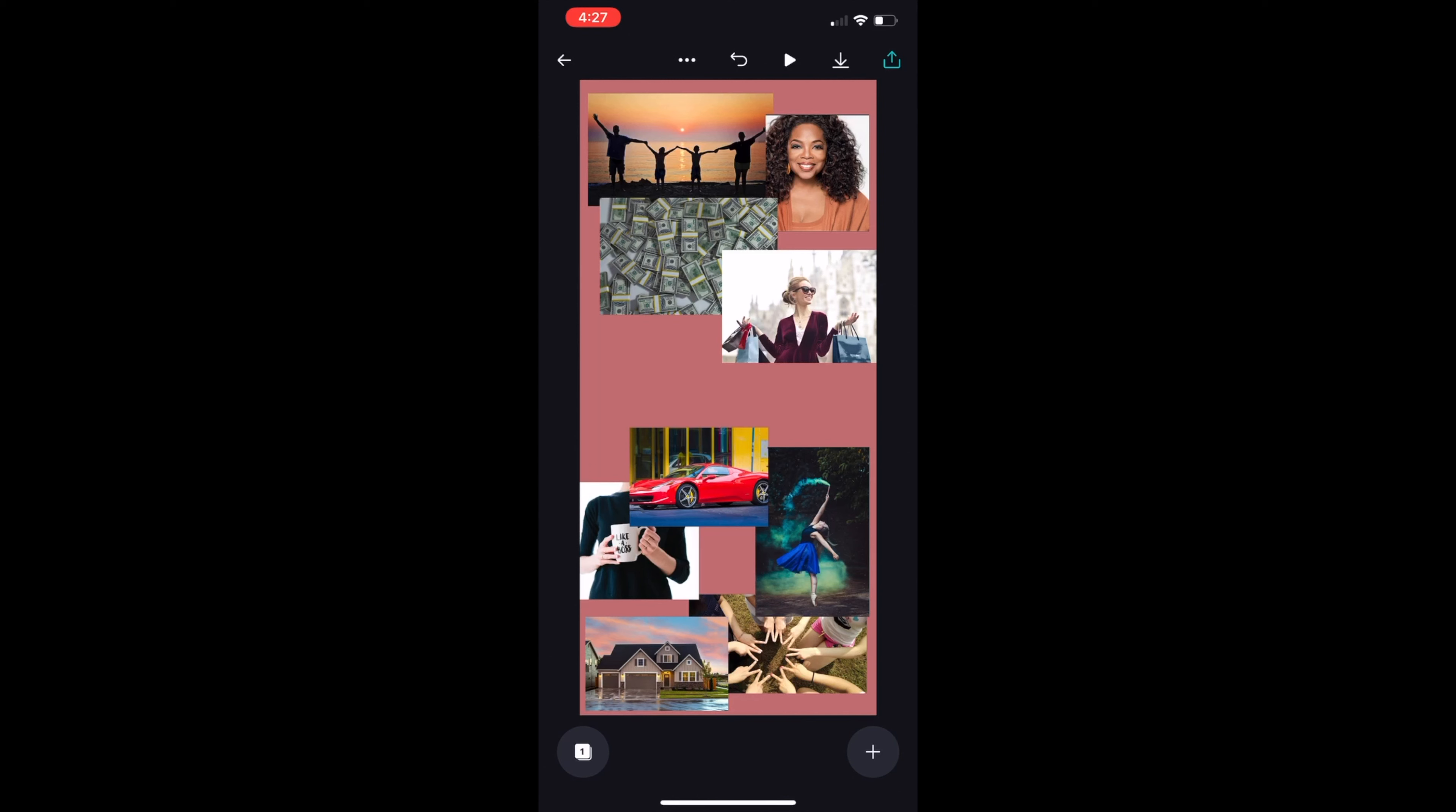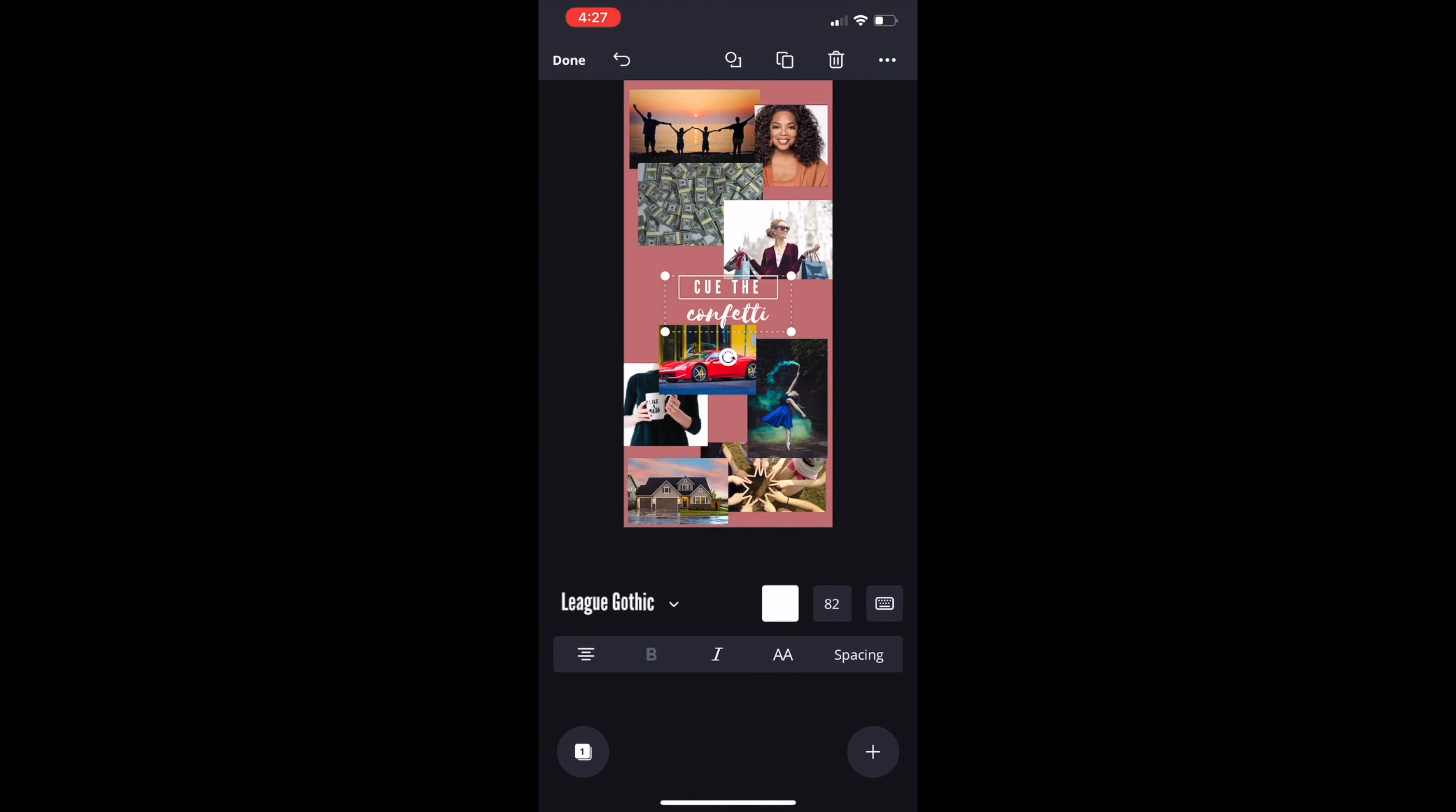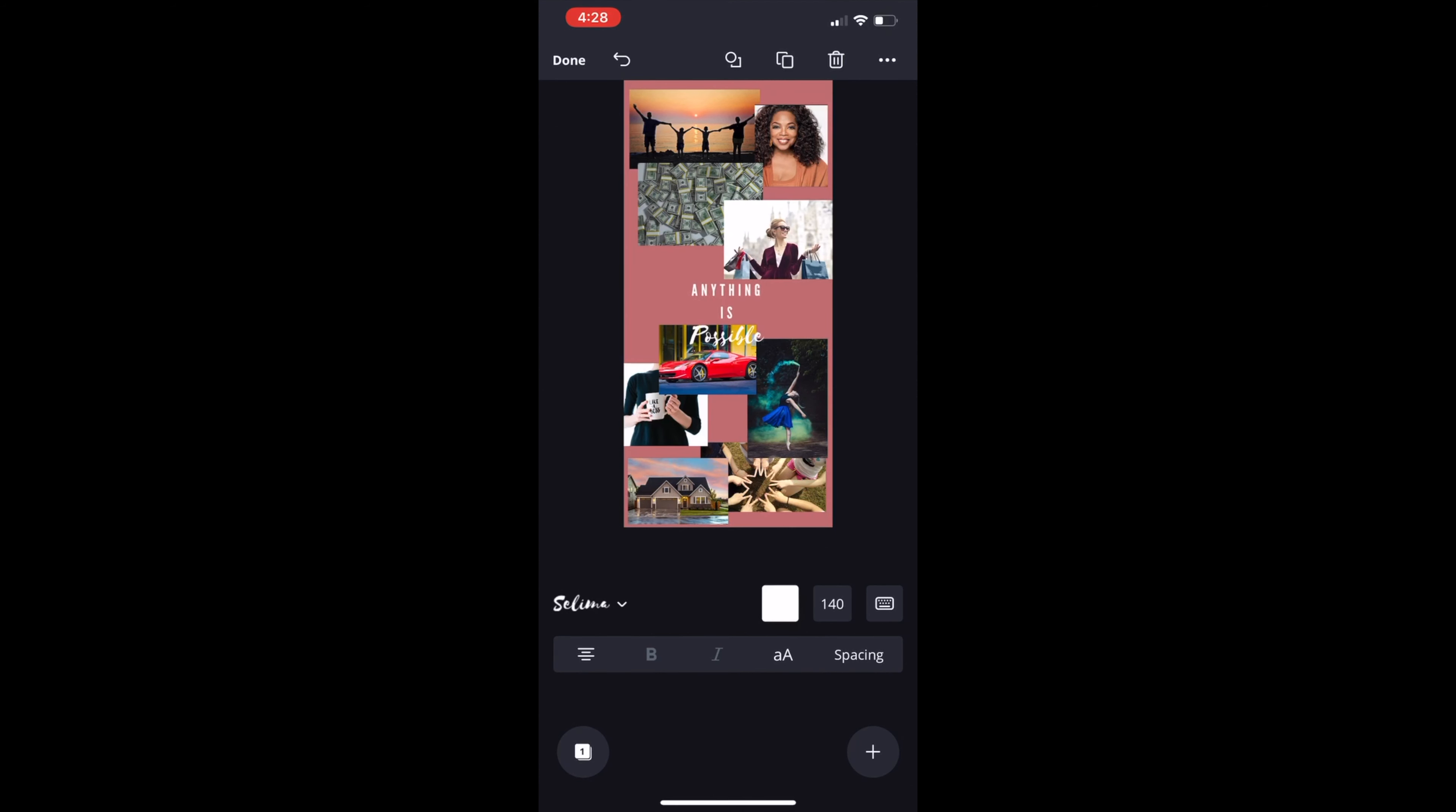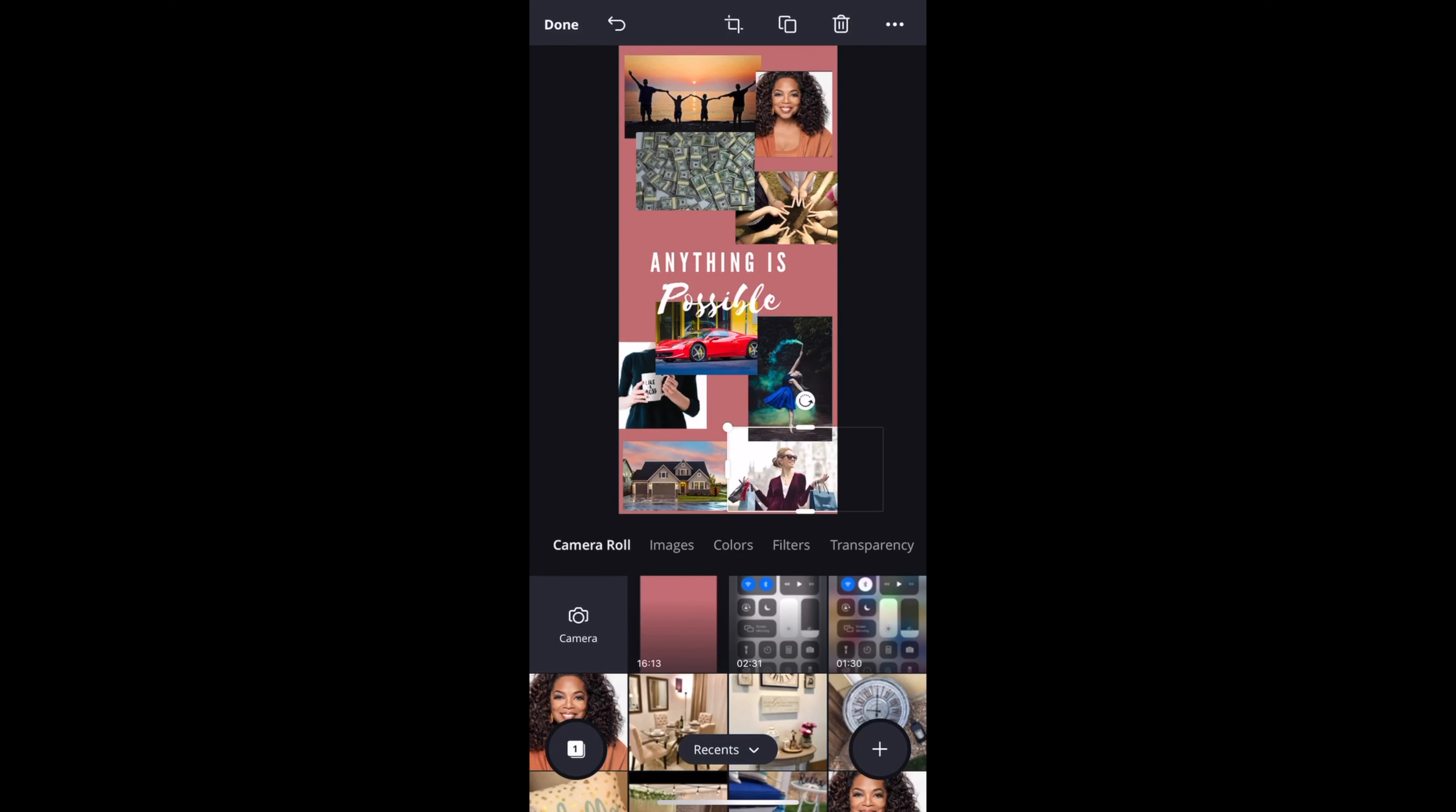Now we can start adding some text. Just click on the plus sign again. Tap on text. And here you'll see all the different kinds of fun styles and text layout. I think I like this one. I want to put anything is possible. So let's put anything is on top and possible at the bottom. Let's stretch it a little bit because I want is to be beside anything. I just want it to be two lines so it doesn't take that much space. You can also change the color of this one. You can easily change the font style, font size and all those fun stuff. I think this looks better. And voila, we have our vision board.